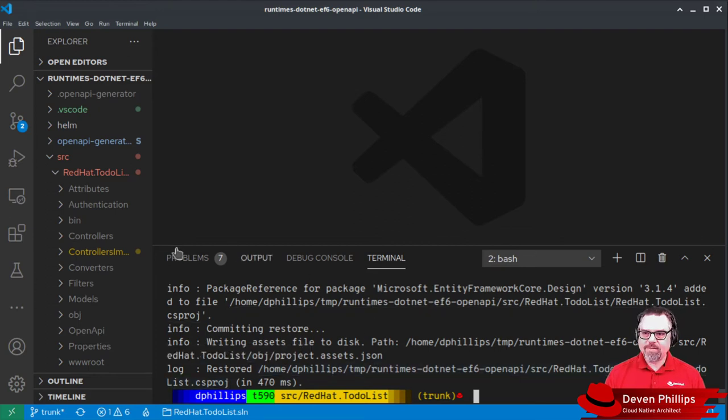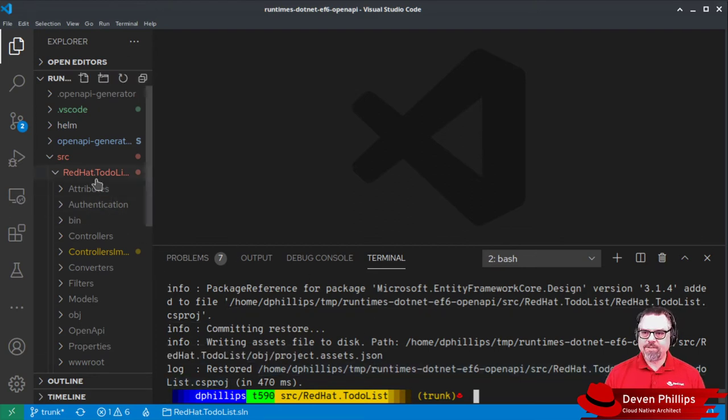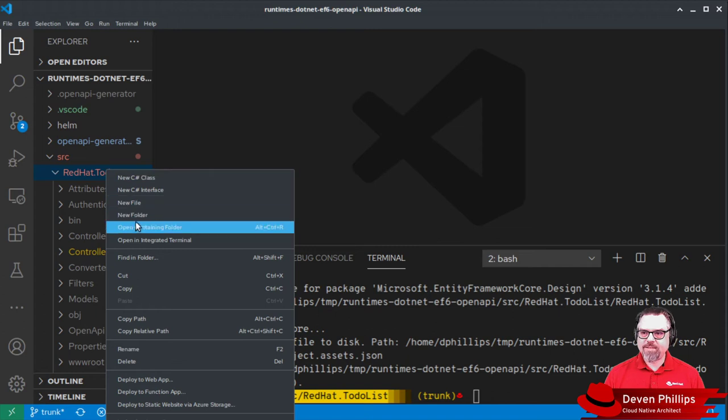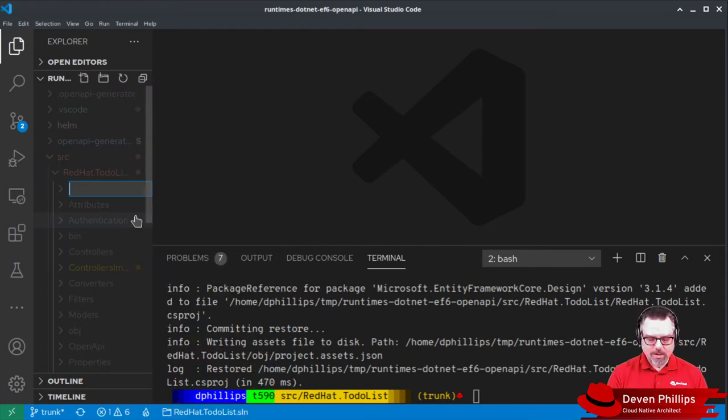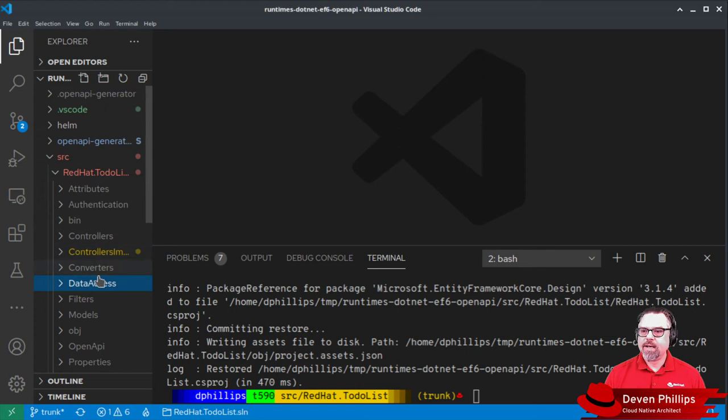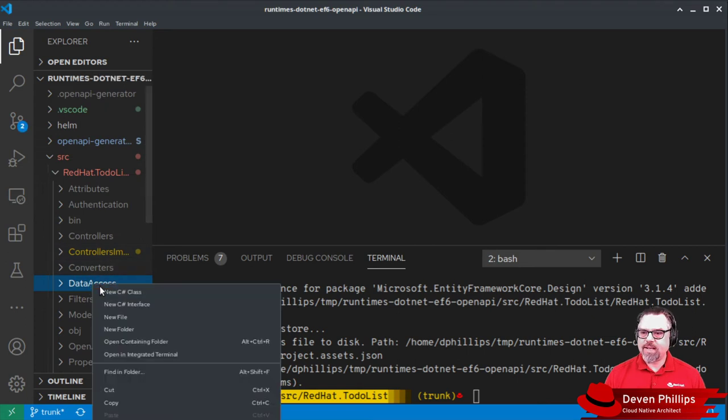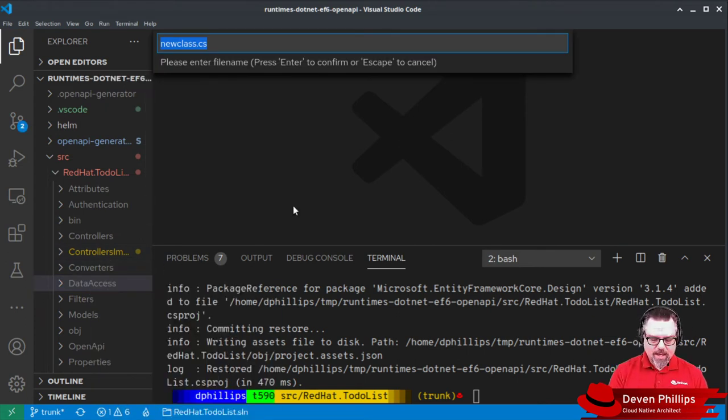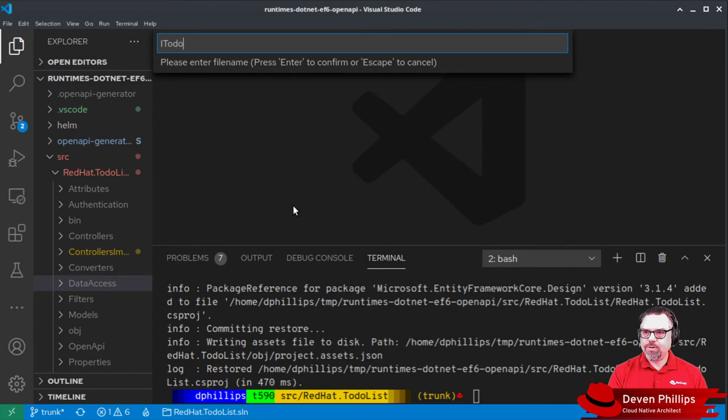Now that we have those libraries, we need to create a place to store our data access layers. So I'm going to create a new folder called data access.